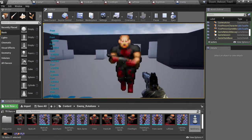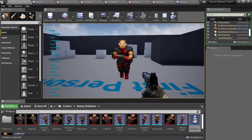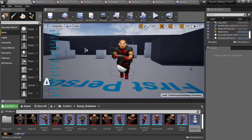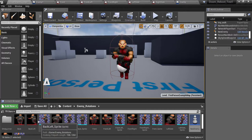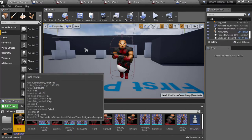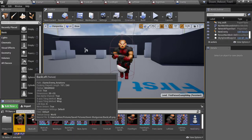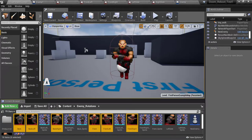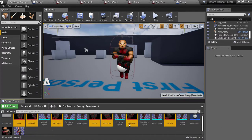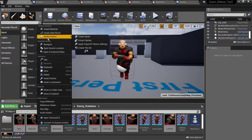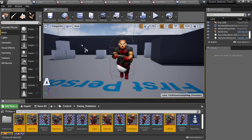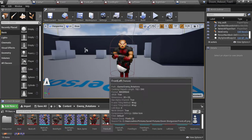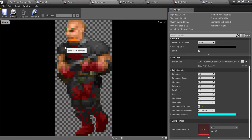So to fix that first we are going to select a setting on all of the sprites here. So we are going to select these and then we are going to click Sprite Actions and Apply Paper 2D Texture Settings. Now what this is going to do is make all the sprites not blurry anymore and instead have clean pixels.